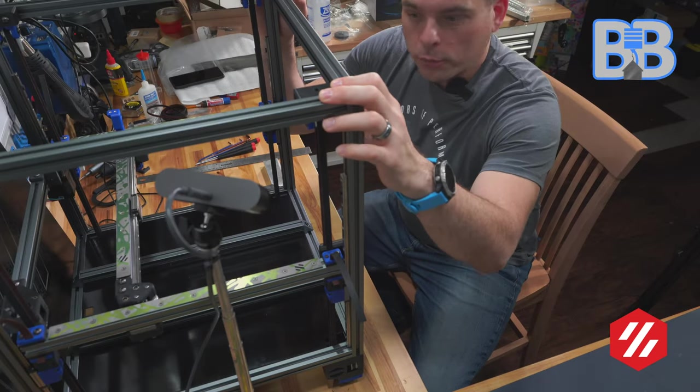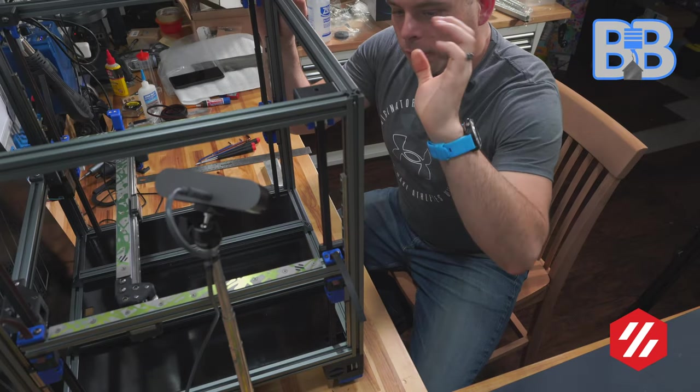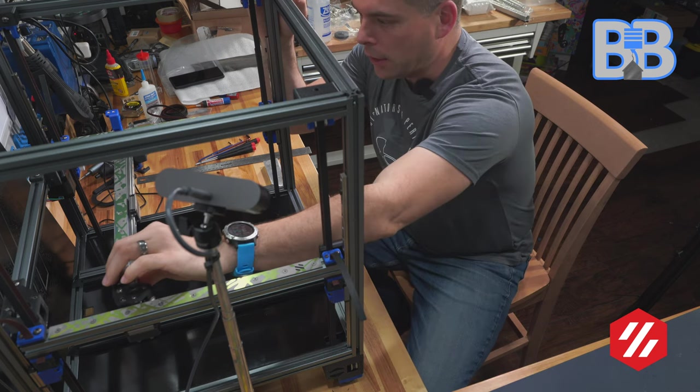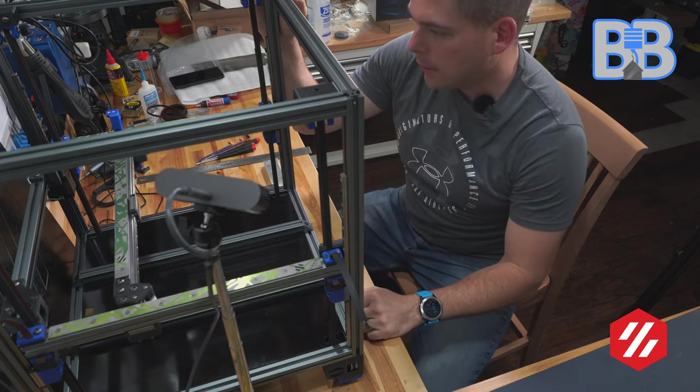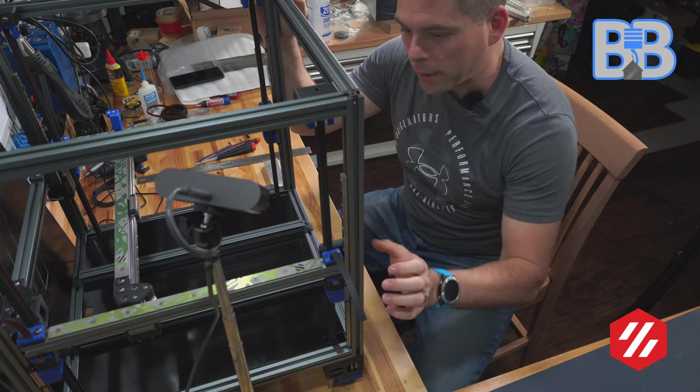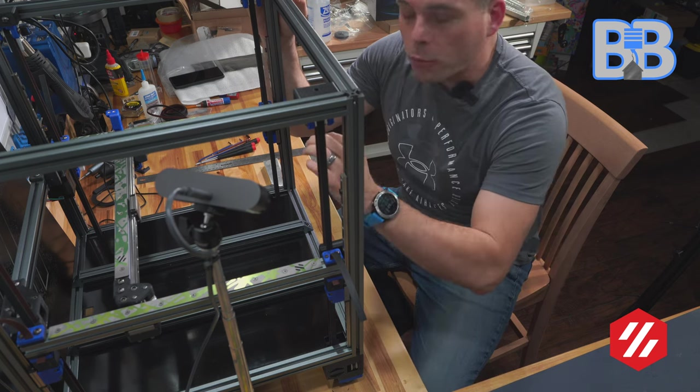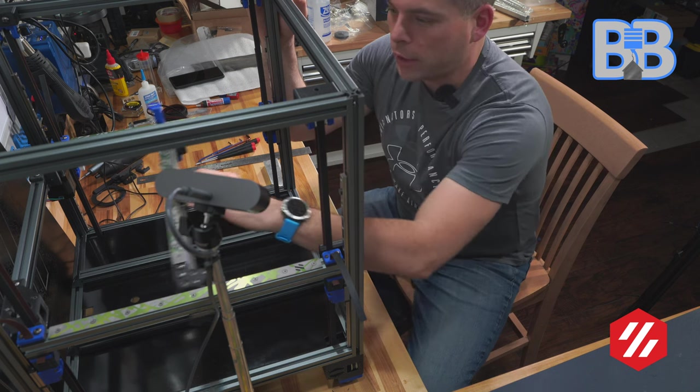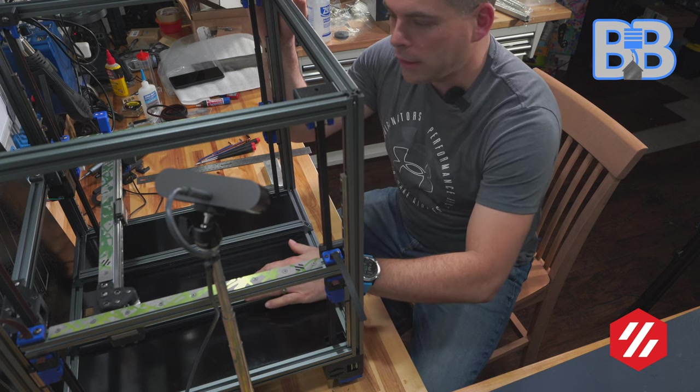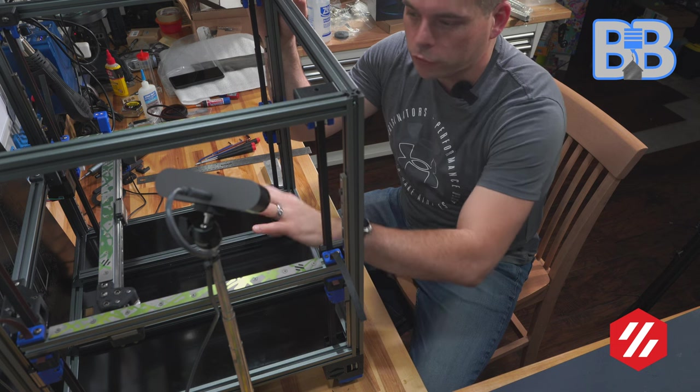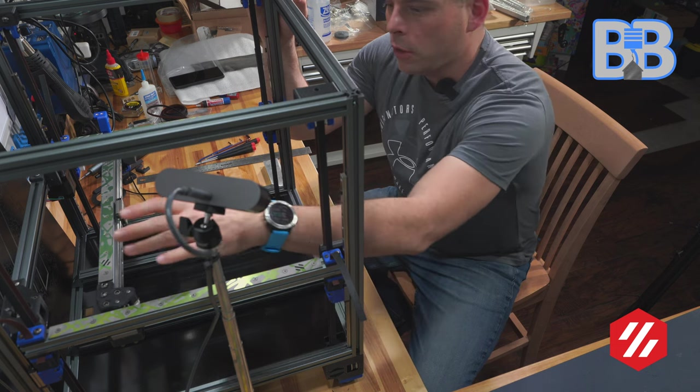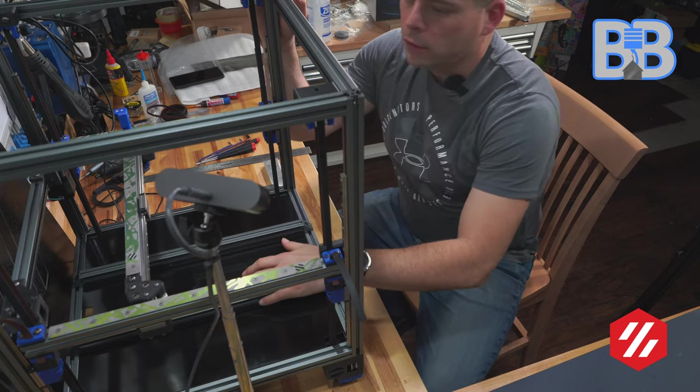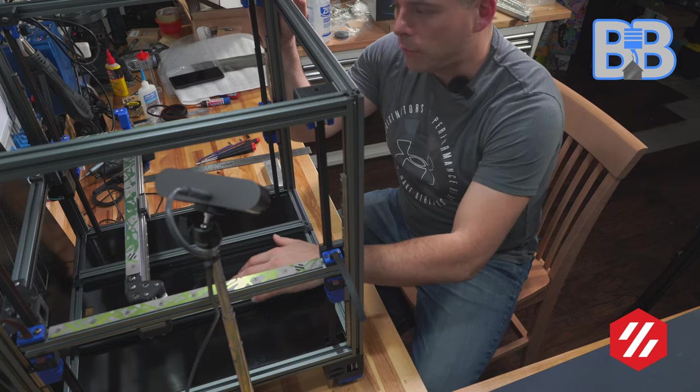We've got a Voron, we've got a gantry in it, we've done our belting. We attached the gantry, so at this point what we really want to do is ensure that our gantry is properly inside of the printer. Our screws should still be loose on both our X and our back here, so if they're not, you're going to want to loosen those up first.